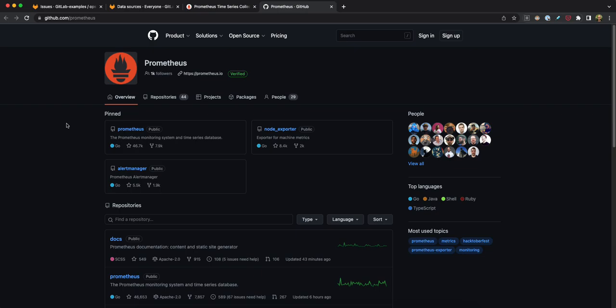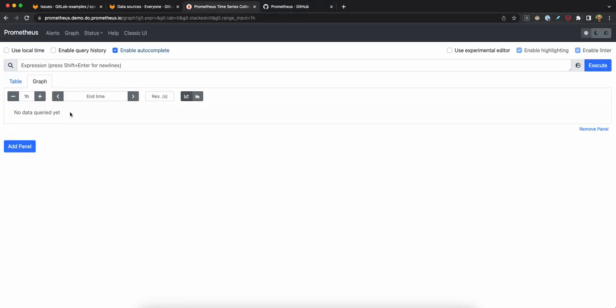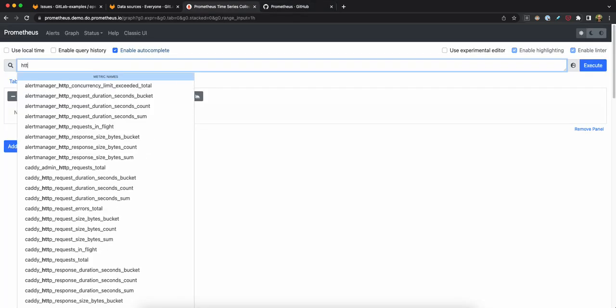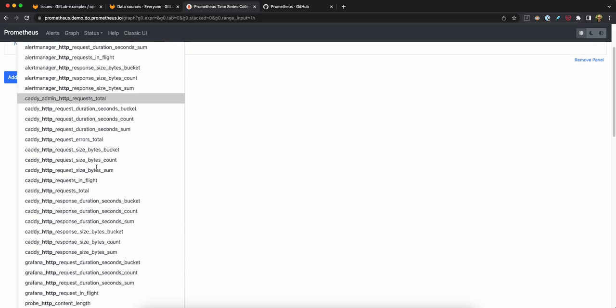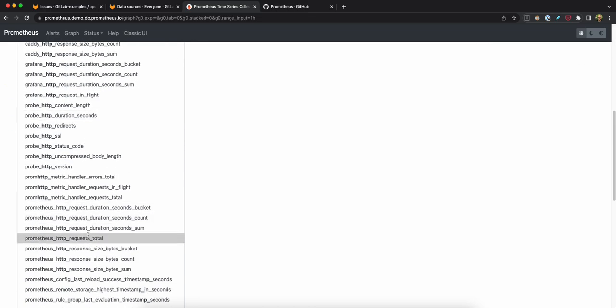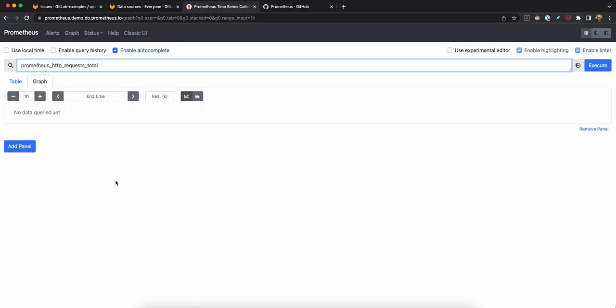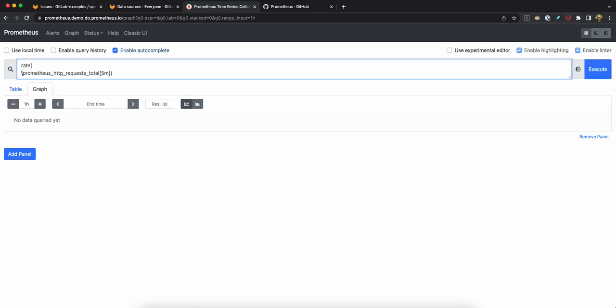So the Prometheus project actually provides a demo for Prometheus that we can use to understand exactly what this looks like. So here's a list of metrics, for example, that I can explore.